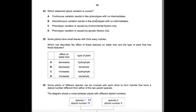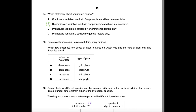Question 34: Which statement about variation is correct? Continuous variation does not result in few phenotypes with no intermediates — that describes discontinuous variation, such as ABO blood groups (A, B, O, AB with no intermediates). Option B: discontinuous variation results in few phenotypes with no intermediates — that is correct. Phenotypic variation is caused by both environmental and genetic factors, not one alone. Answer: B.